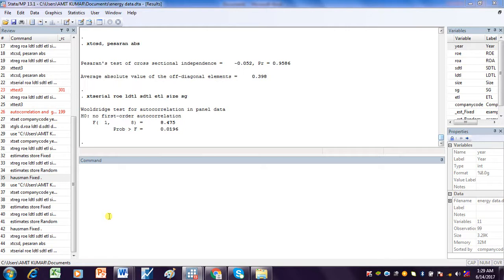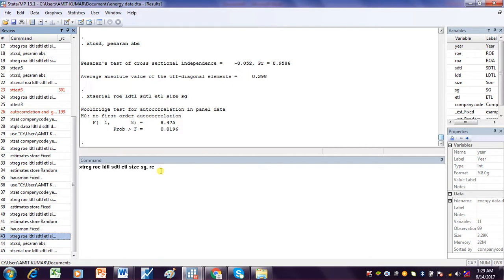We will check for serial correlation, heteroscedasticity, and cross-sectional dependence in the Random Effect Model. We first run the Random Effect Model.